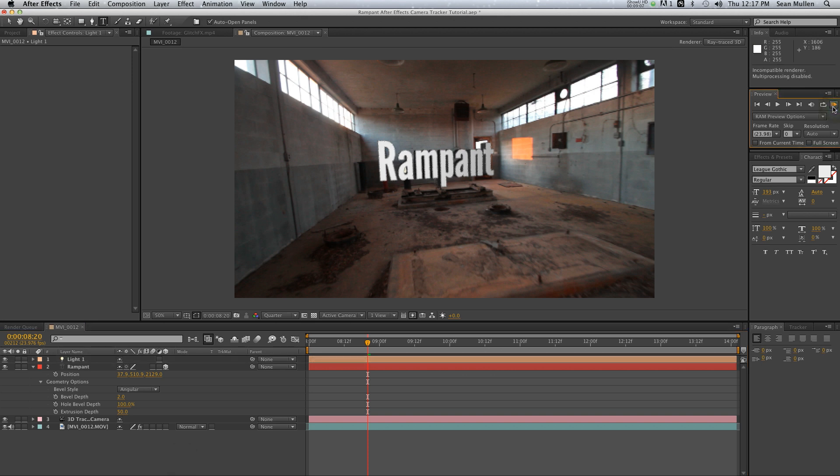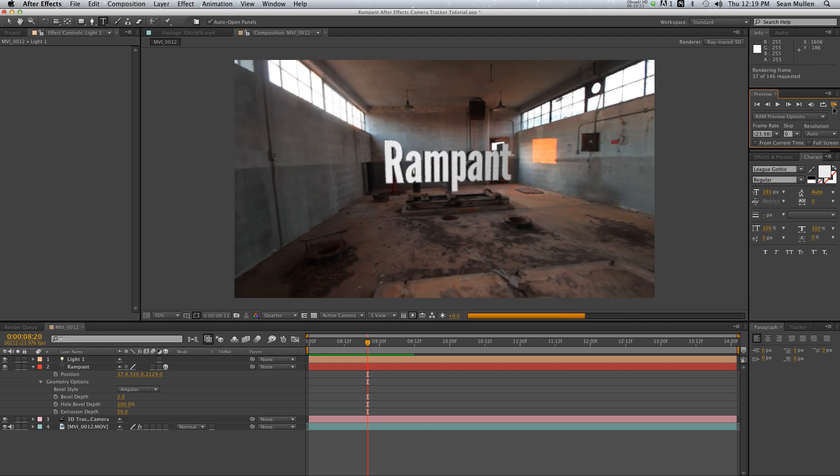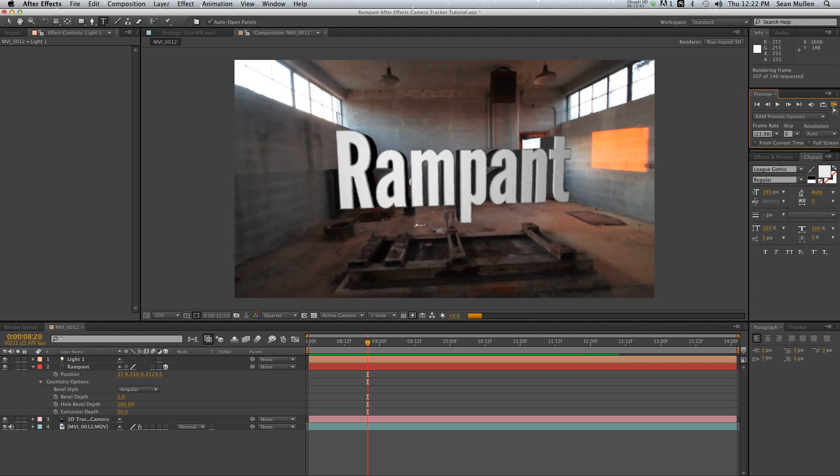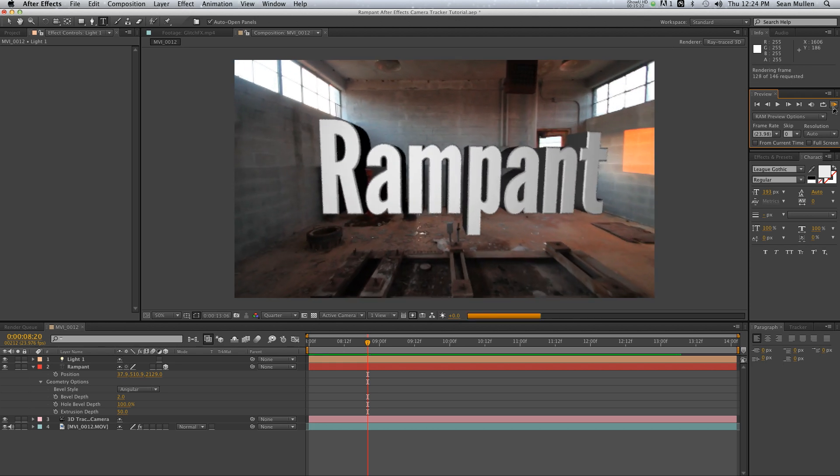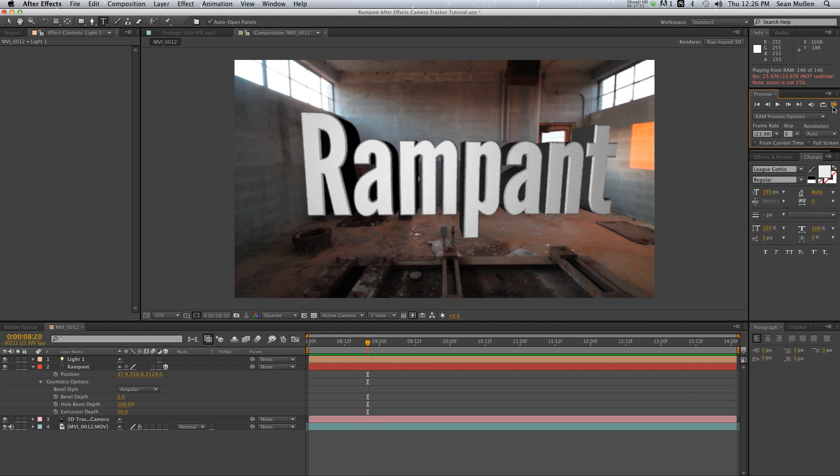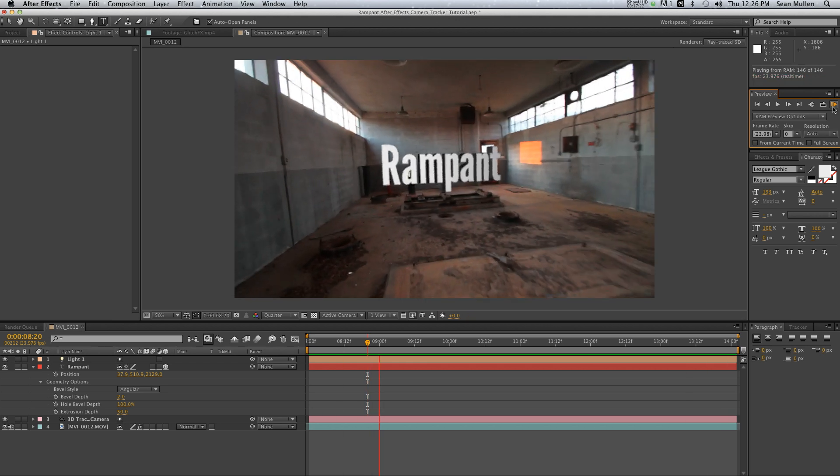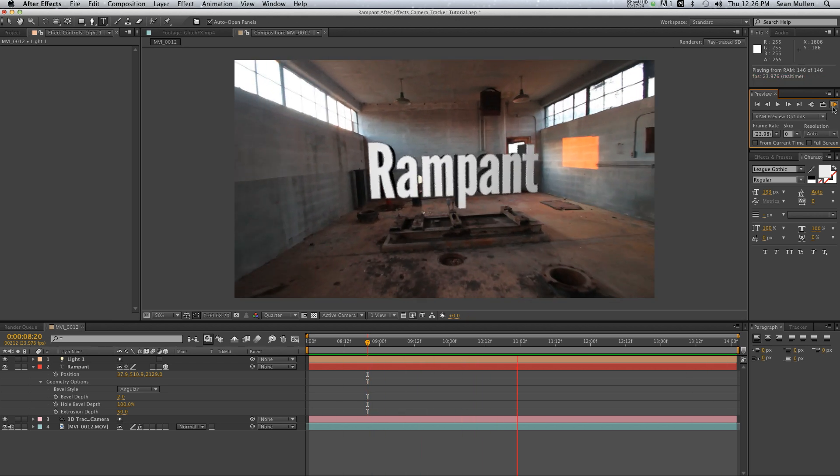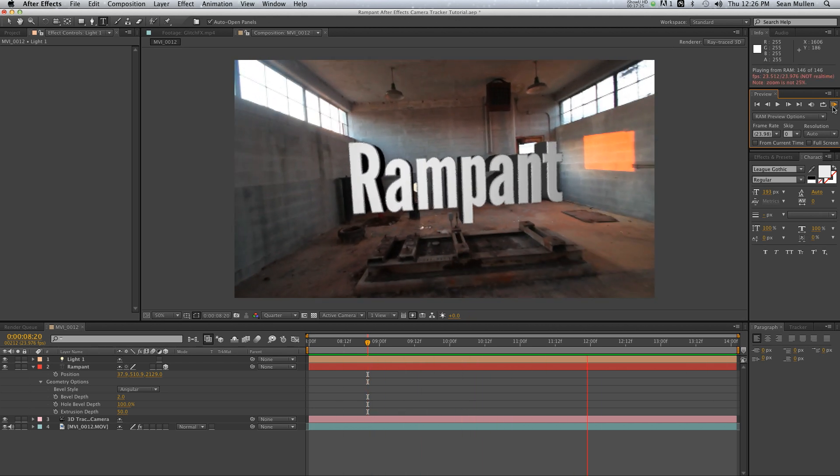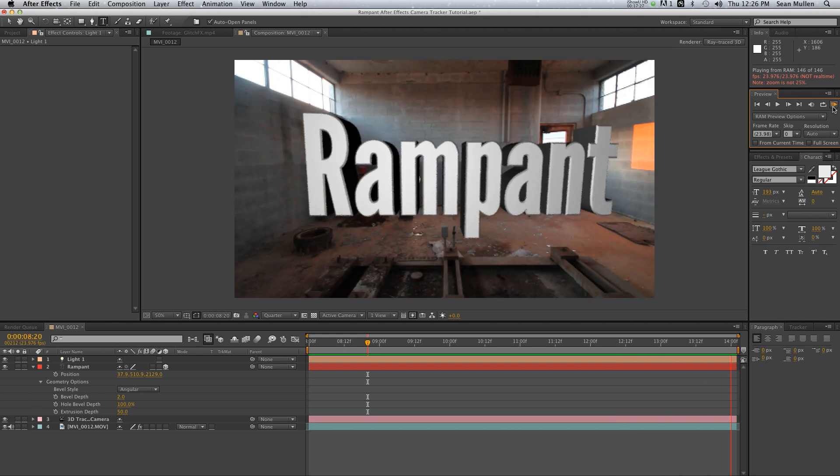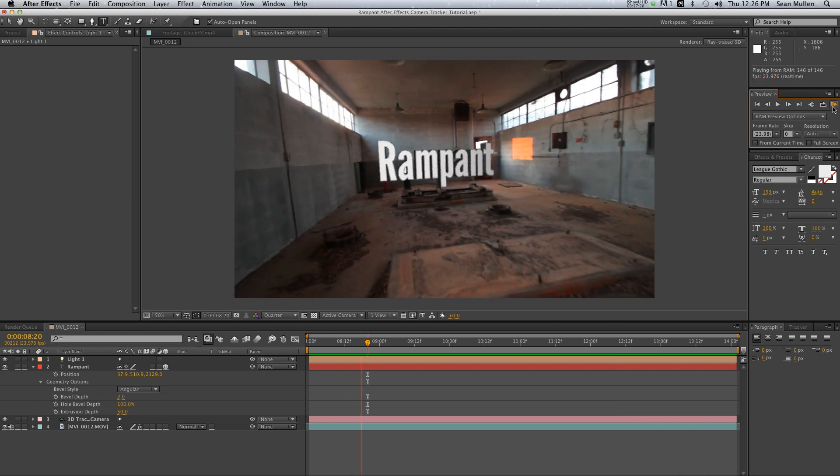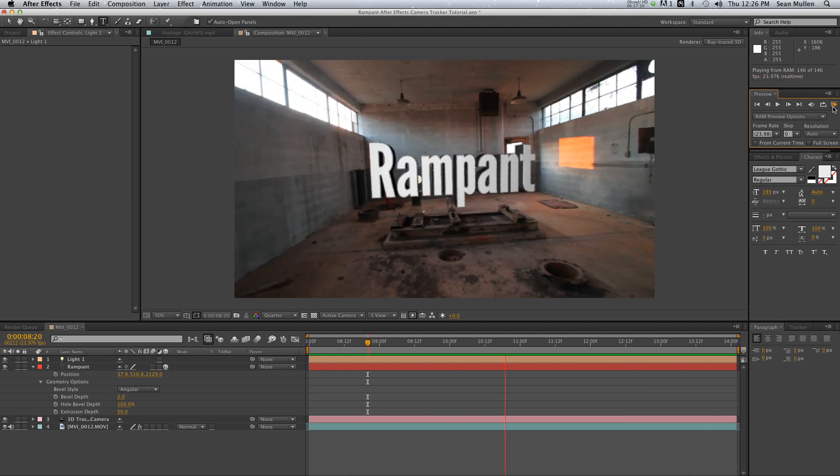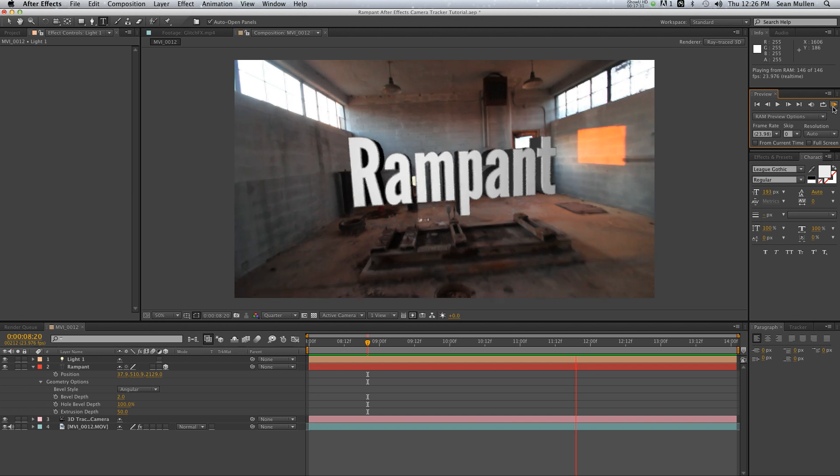Now let's preview it. What we should have is nice extruded 3D type in your environment in just a minute or two. Not too bad. So in less than a few minutes we have 3D extruded text that's tracked to your scene. That's pretty amazing, and it's all built natively into After Effects—no extra plugins are required. It's pretty fantastic.